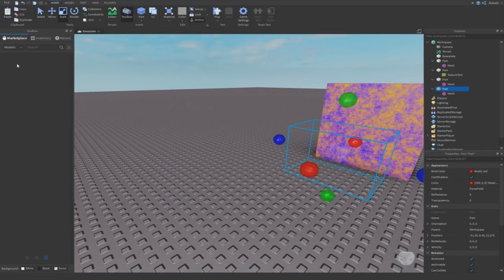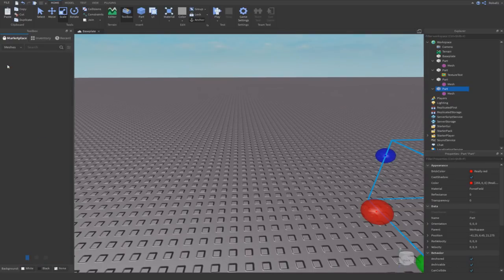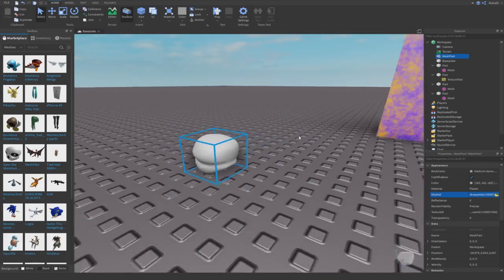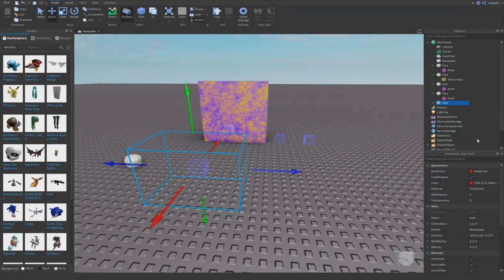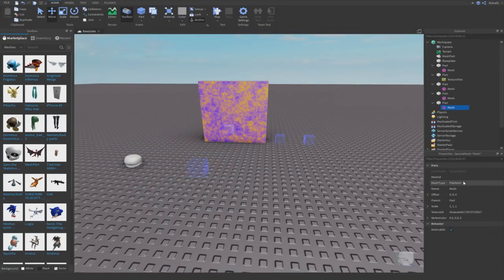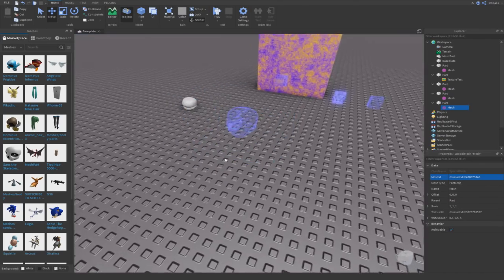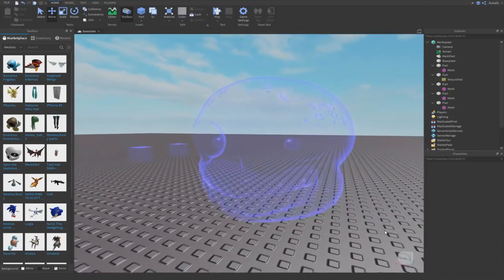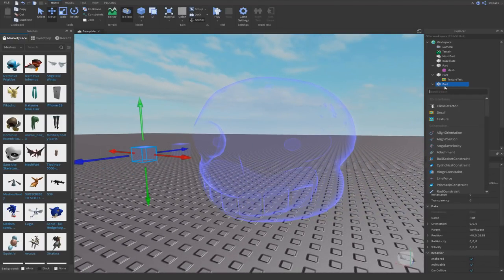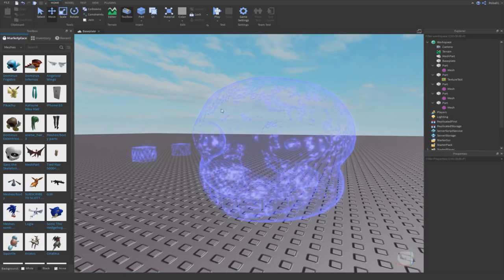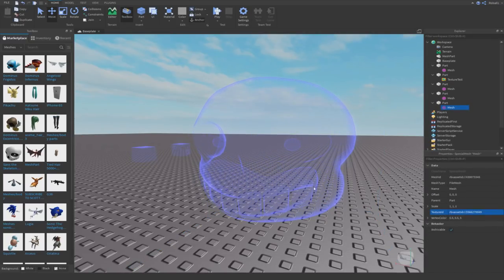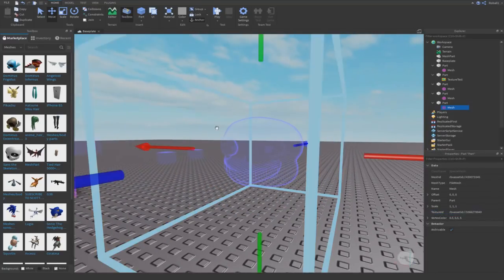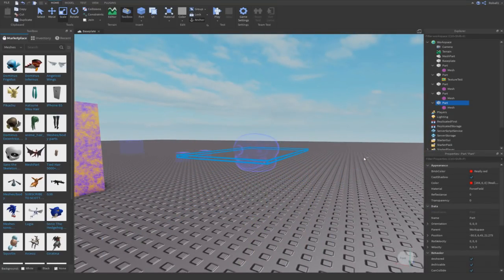Another thing you can do is go to a free mesh — like maybe a Sans head — and copy its mesh ID. Duplicate your object, change the mesh type to File Mesh, and paste the mesh ID in. Now look: it's a force field Sans head! If I also copy the texture ID and paste it into this mesh, it looks completely different depending on the mesh. You have to use a Special Mesh, but you can put mesh IDs into it because it's set as a File Mesh.